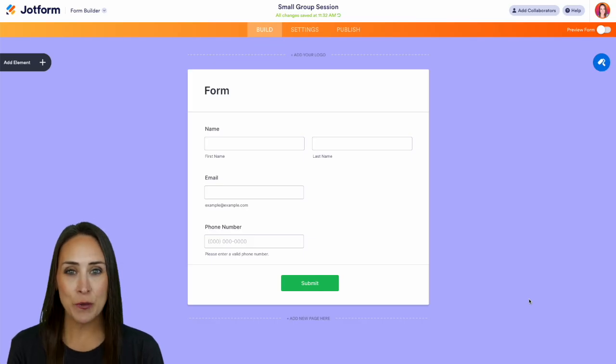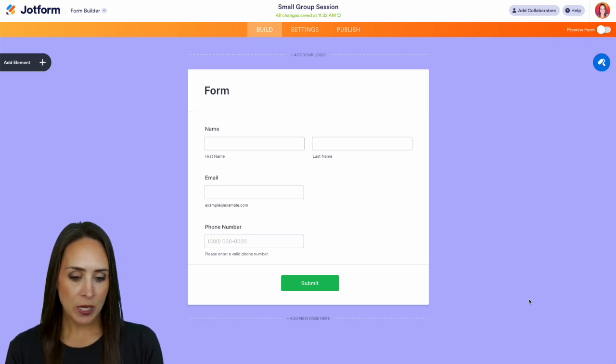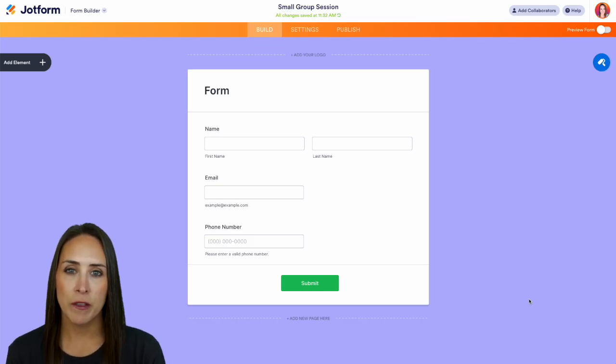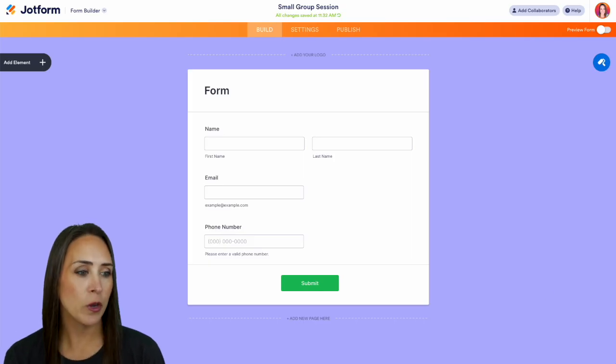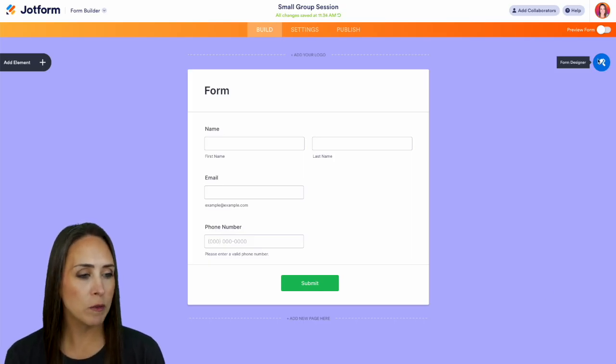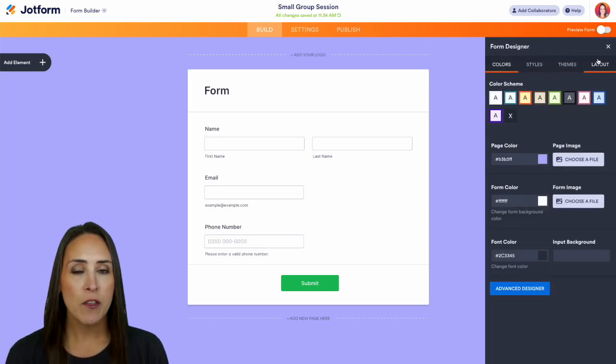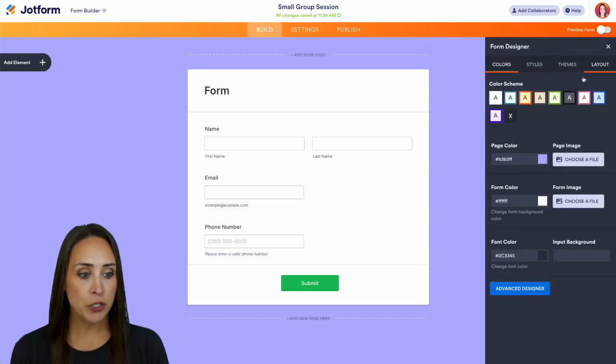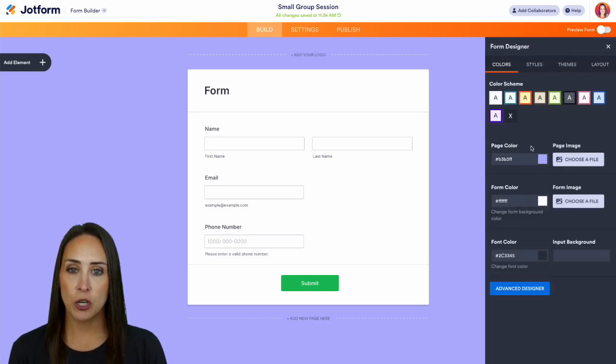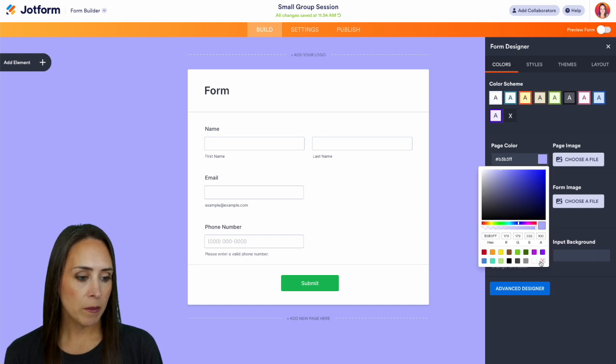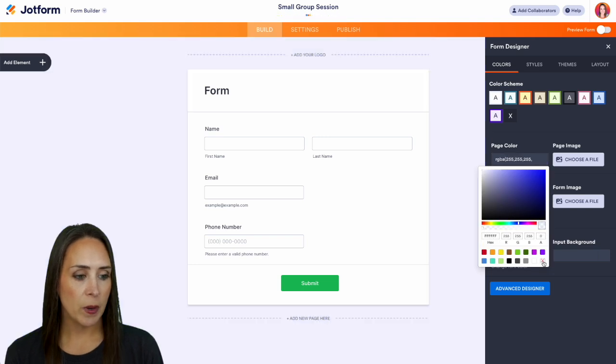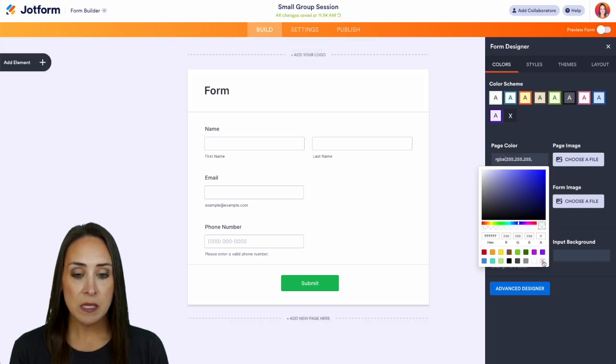There are three different ways that you can do that. As you can see, I'm currently already in one of my form designs. We're going to go to the top right hand corner and choose our Form Designer. The first way is going to be choosing the page color right here, and we can make it transparent.